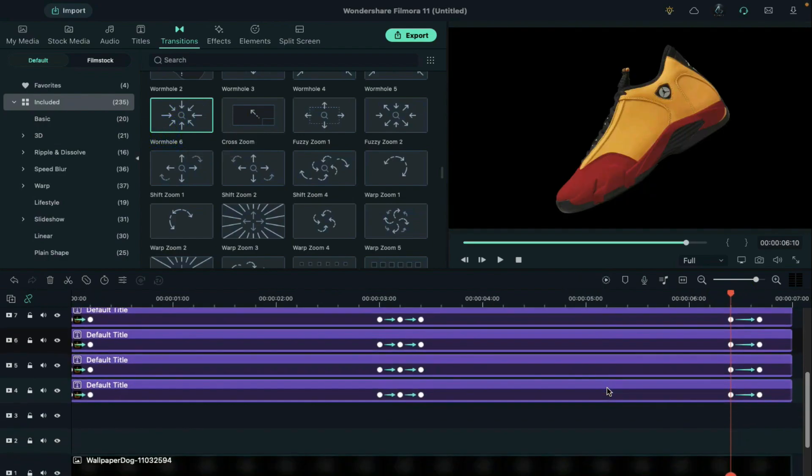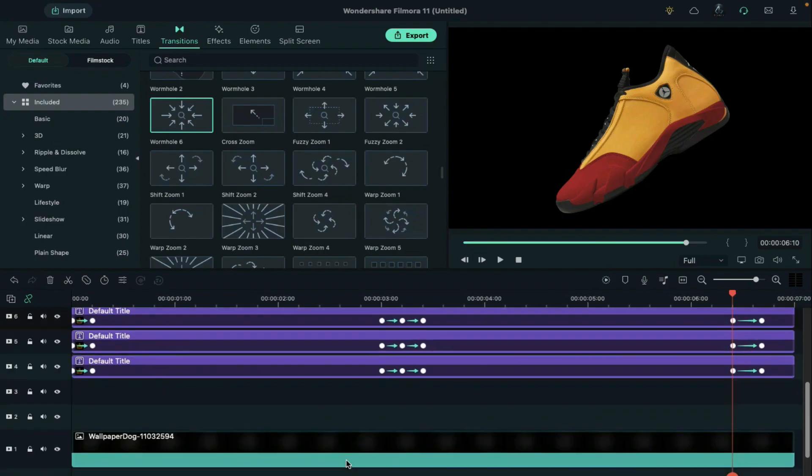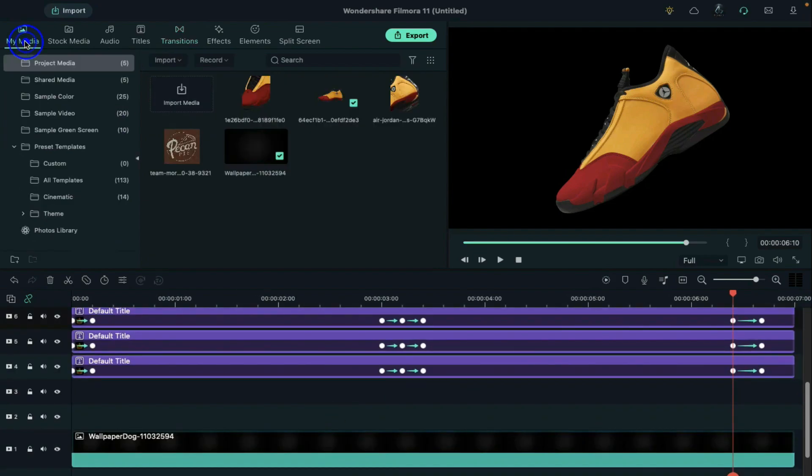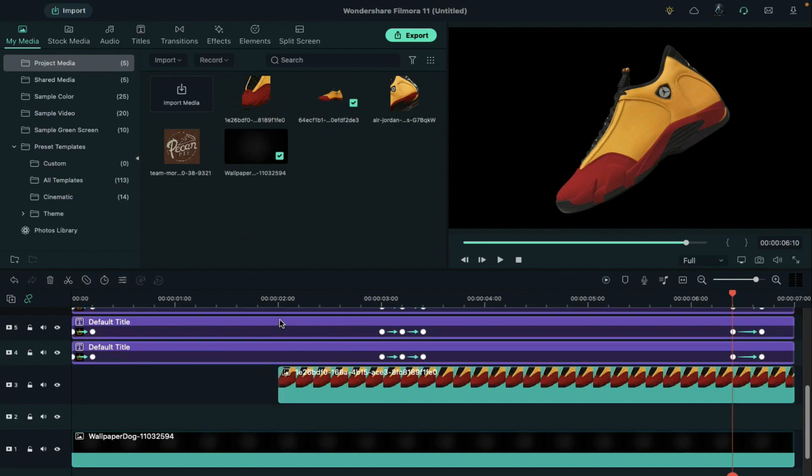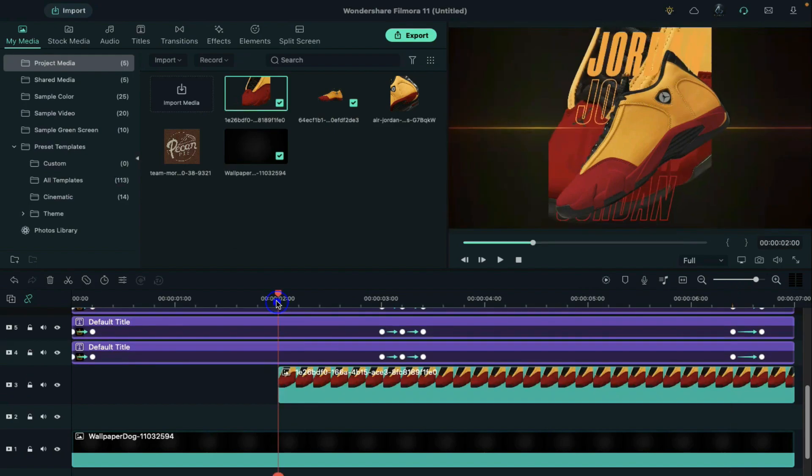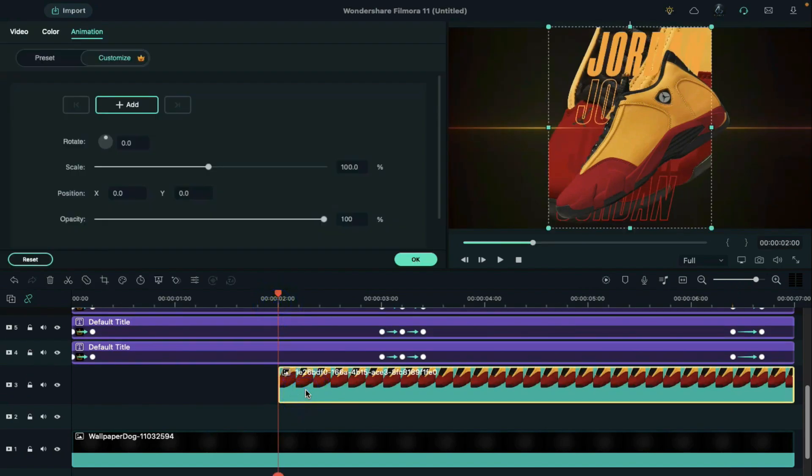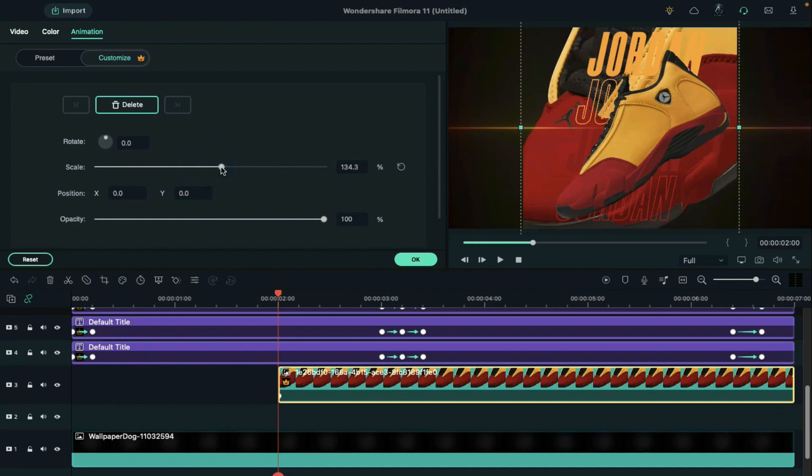Then scroll down and on these two blank tracks we will use other pictures of our product. Keep 2 seconds as a starting point. Increase the scale by 134. Go to the video.